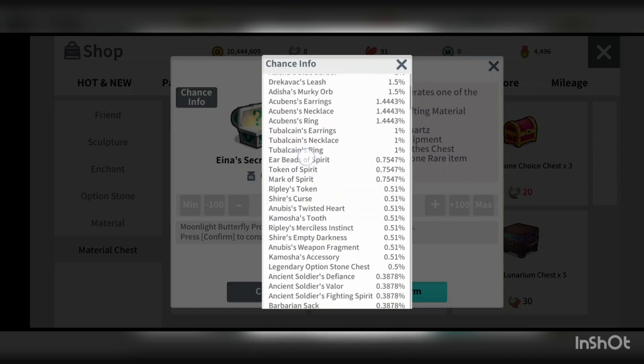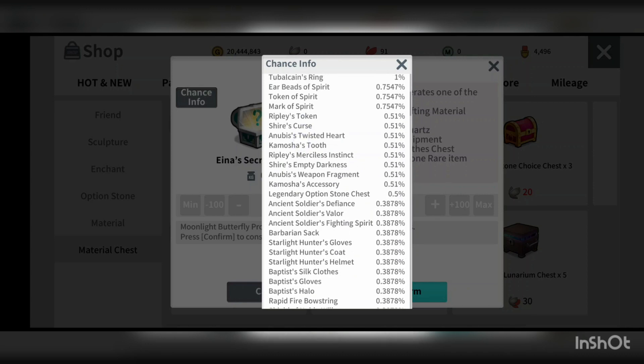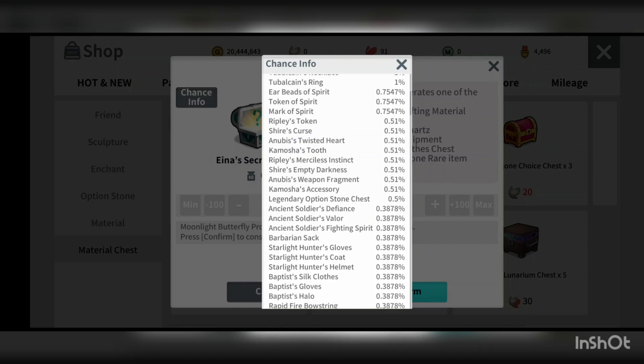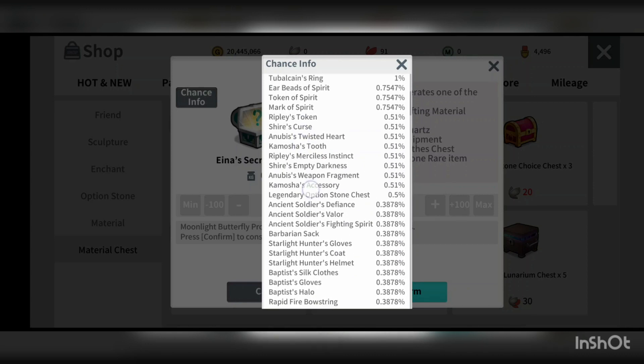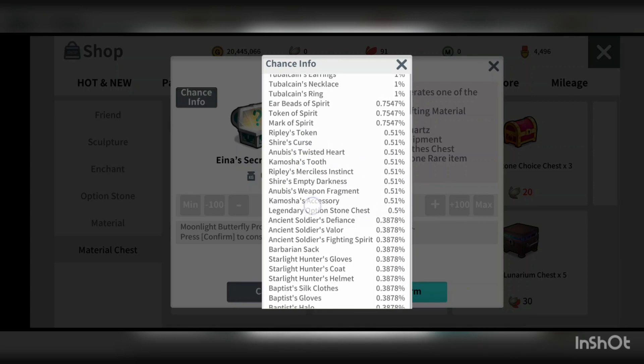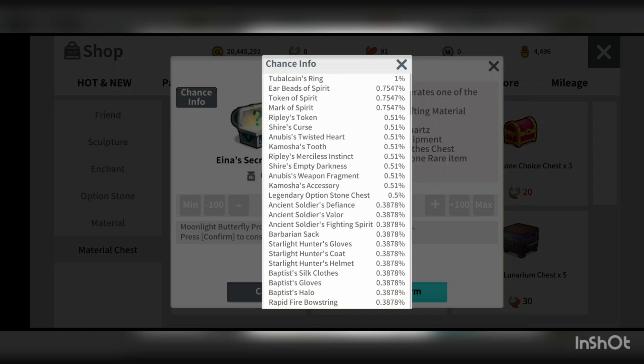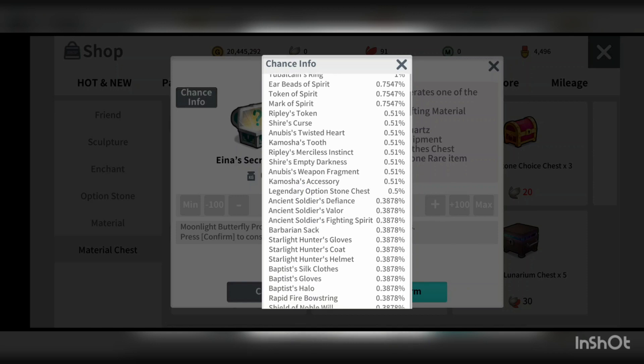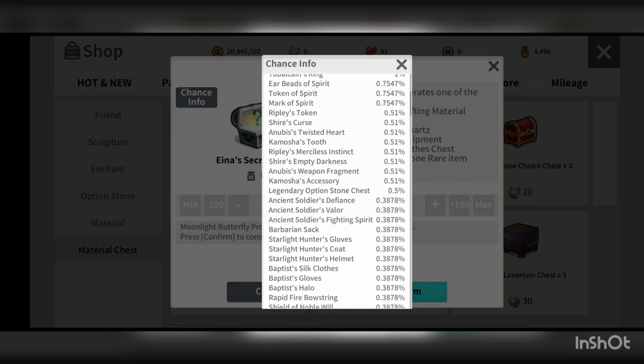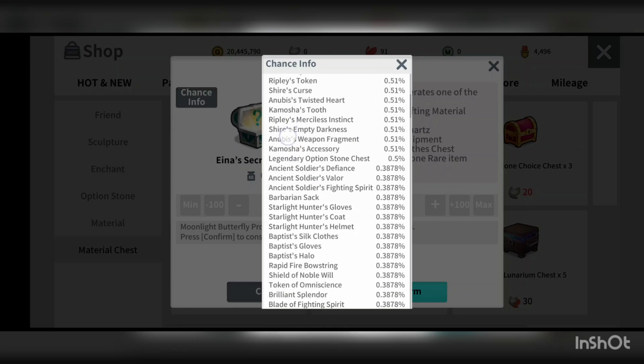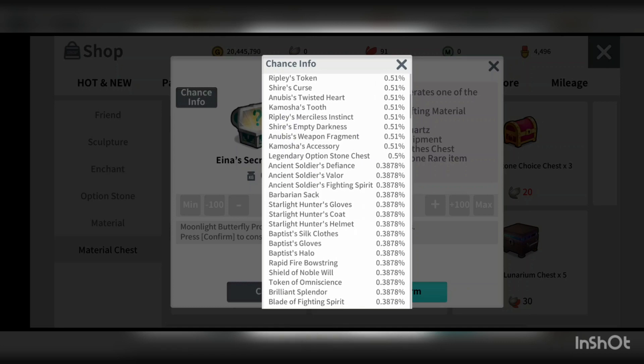And when you come into the tier 4 loot itself, it has like the token spirit. All this is 0.7547. So the chances of getting a tier 4 accessories loot is quite high here and you got some heroic loot for the crafting.